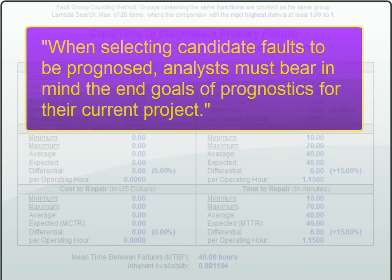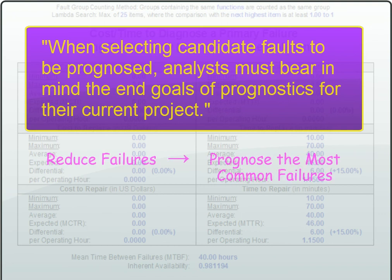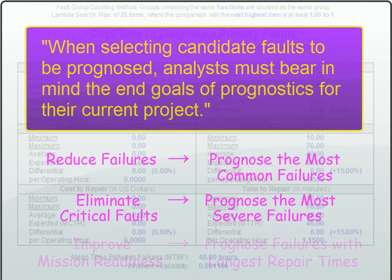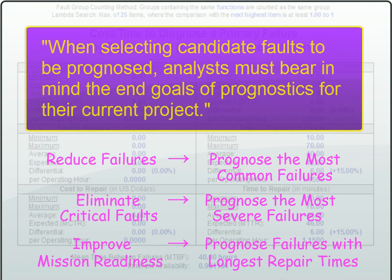When selecting candidate faults to be prognosed, analysts must bear in mind the end goals of prognostics for their current project. If the object is to reduce the number of failures, then they'll definitely want to prognose the most common failures. If the elimination of critical faults is the goal, then prognostics should be developed for the most severe failures. And if the goal is to improve mission readiness, then they may also want to prognose failures that result in the longest repair times. That way repairs can be scheduled so that they don't impact mission availability.